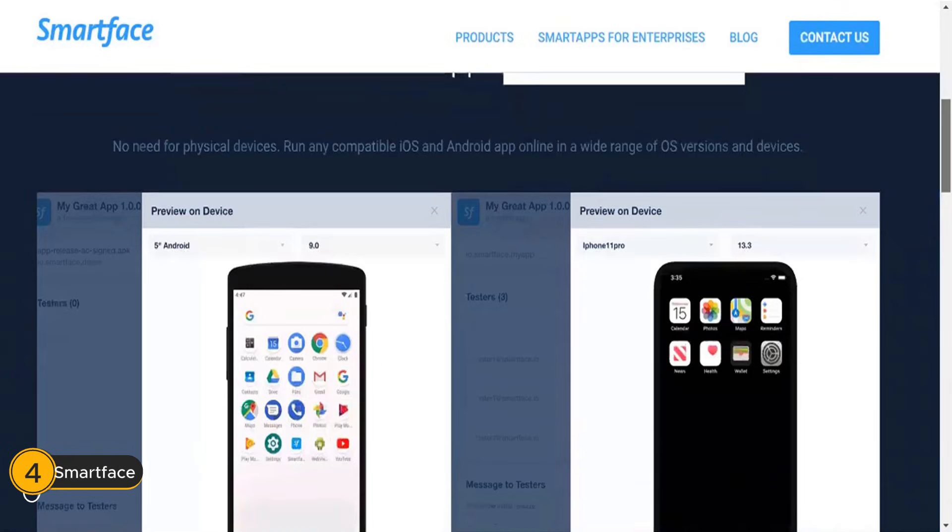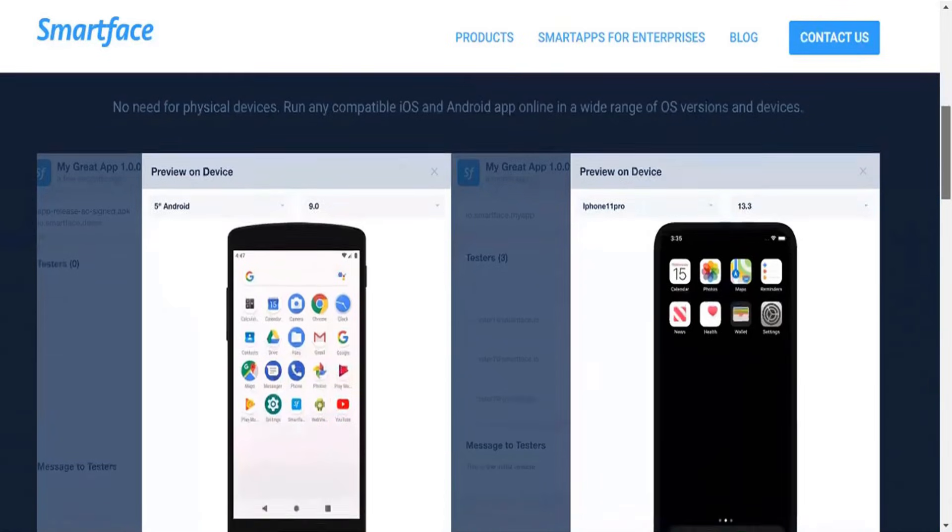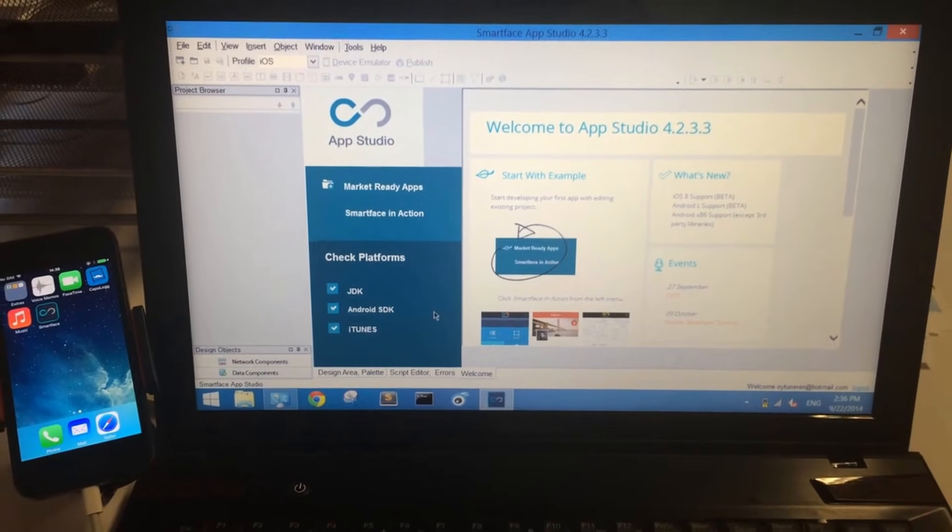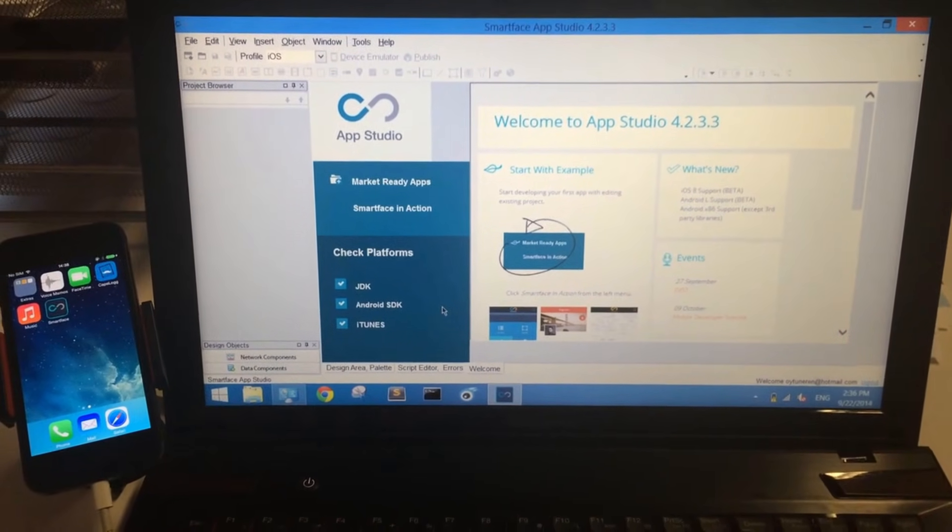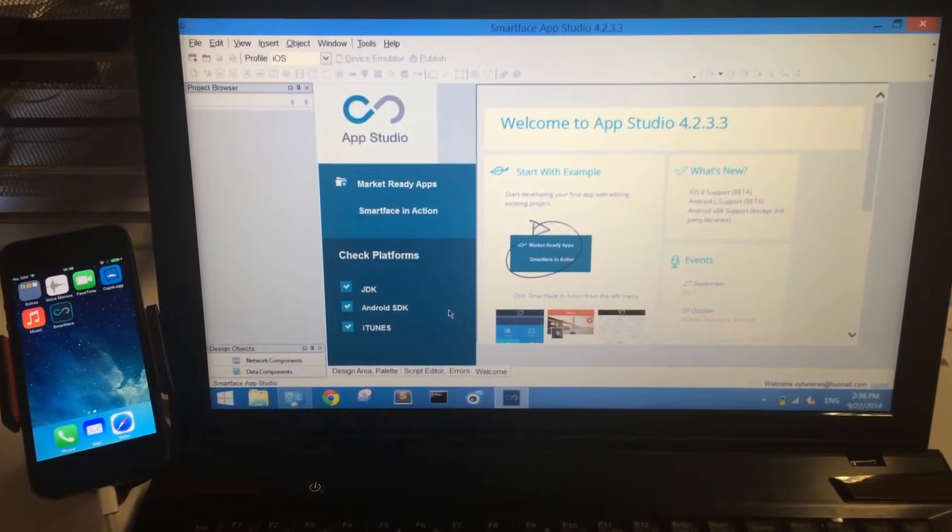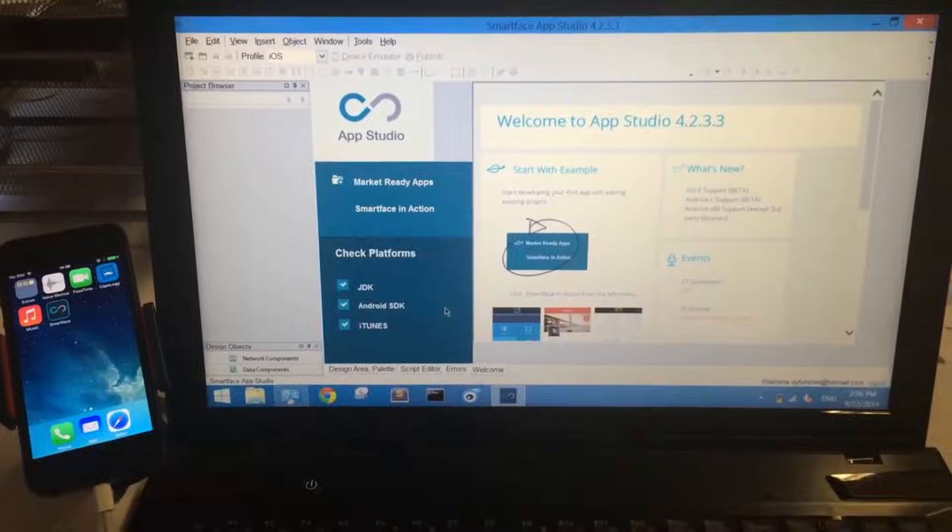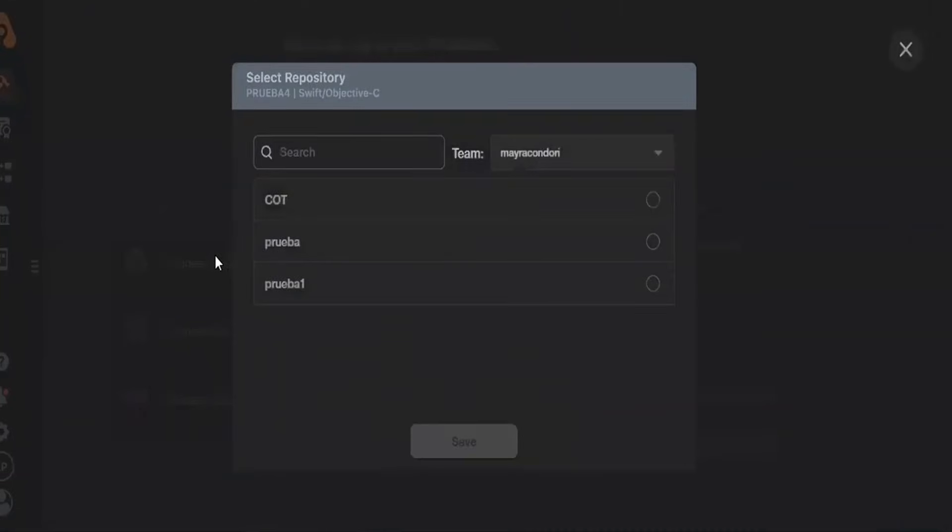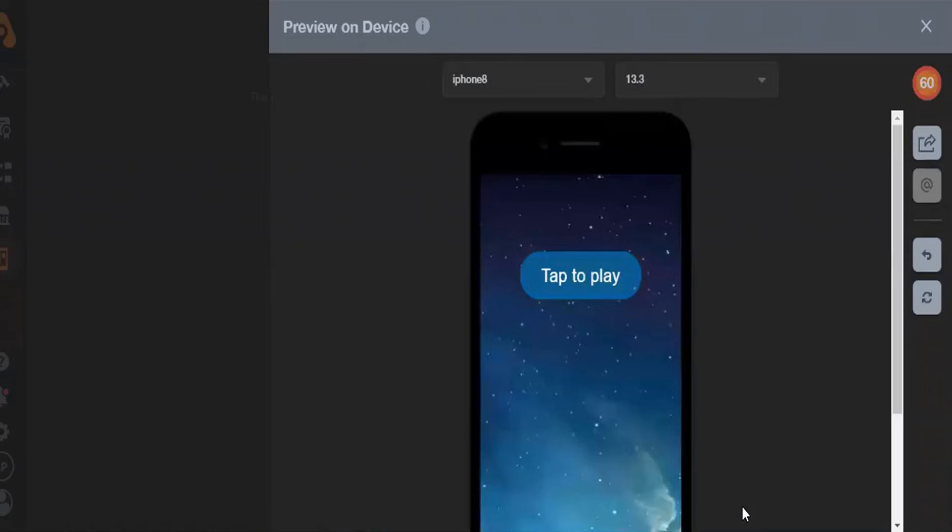Number 4: Smartface. Smartface is another excellent option, especially for developers who want a robust environment for building and testing iOS apps. Designed primarily for professional use, Smartface offers a complete suite of tools for debugging, testing, and even deploying your apps.